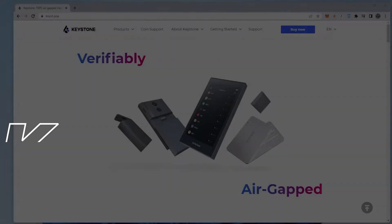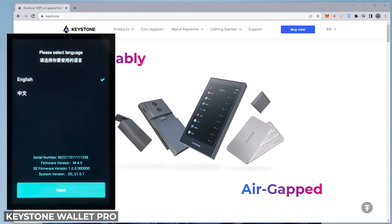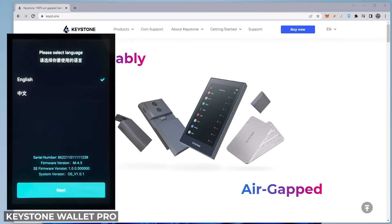Before you even begin, you have to make sure you have at least 70% of your battery charged. Now if you don't have that, you definitely want to charge the battery before you begin. If any firmware updates are required, it's going to ask you to charge it. And you don't want that to fail in the middle of a hardware update.